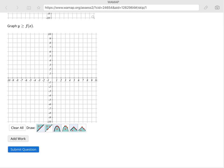But this particular problem was an absolute value, and so we would use that v-shaped graph. I'm going to grab one of those in order to be able to make this particular graph, and because it's a greater than or equal to, that means I'm going to be grabbing the first one, which is solid.